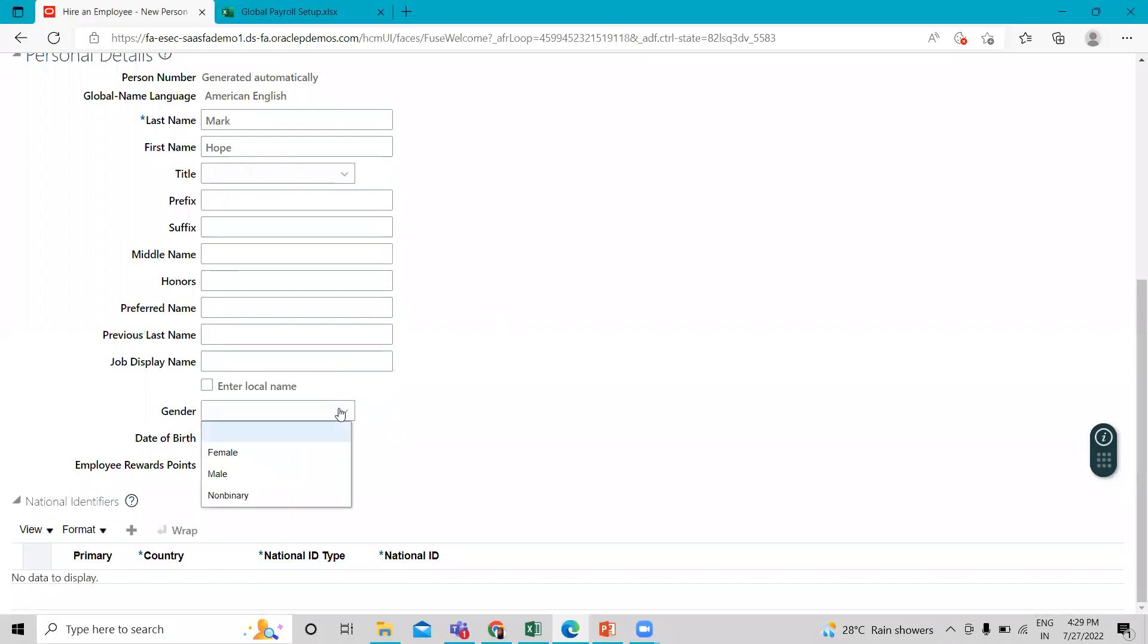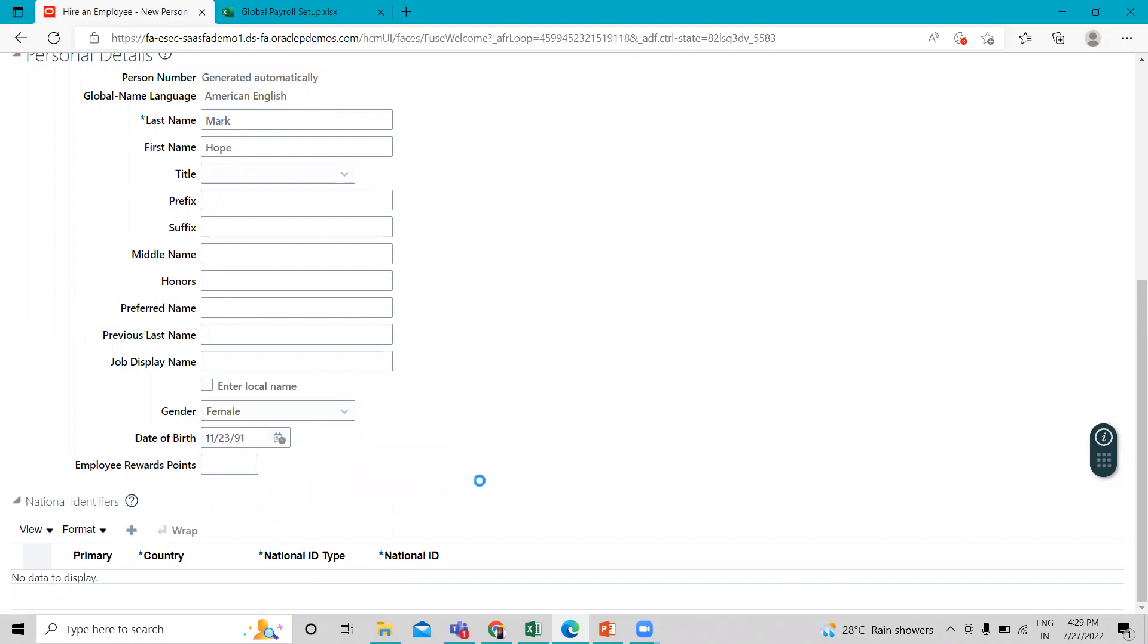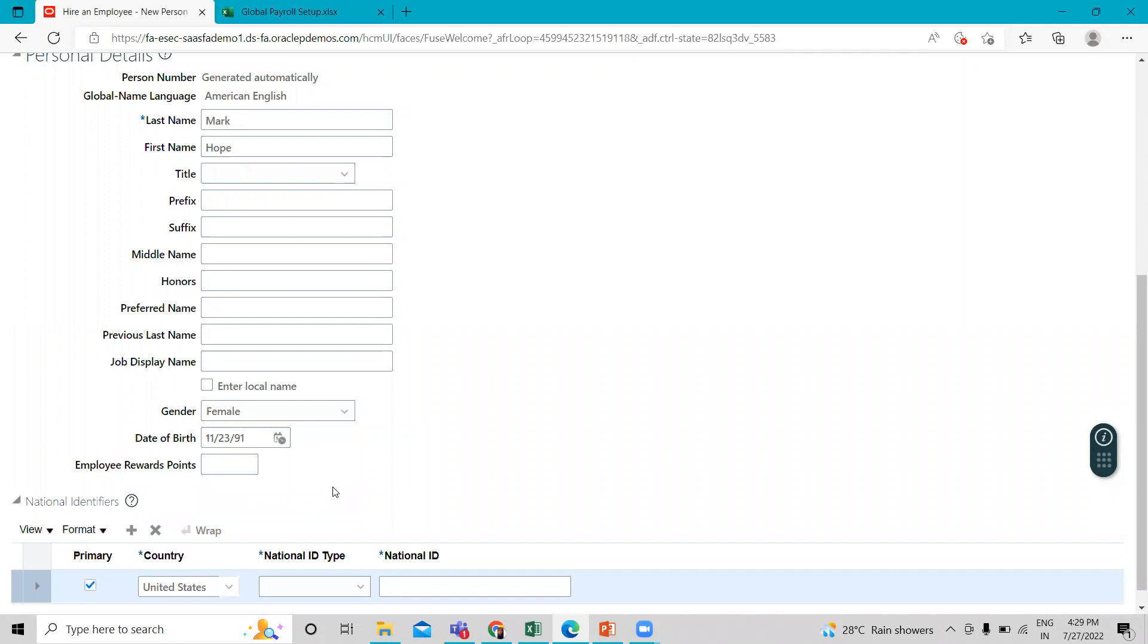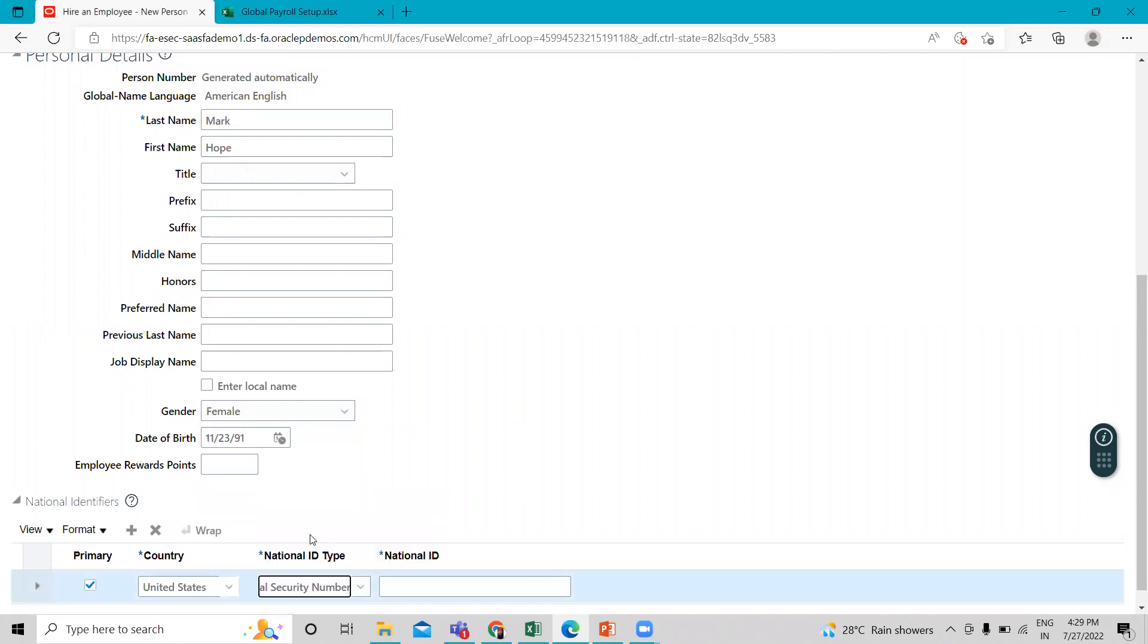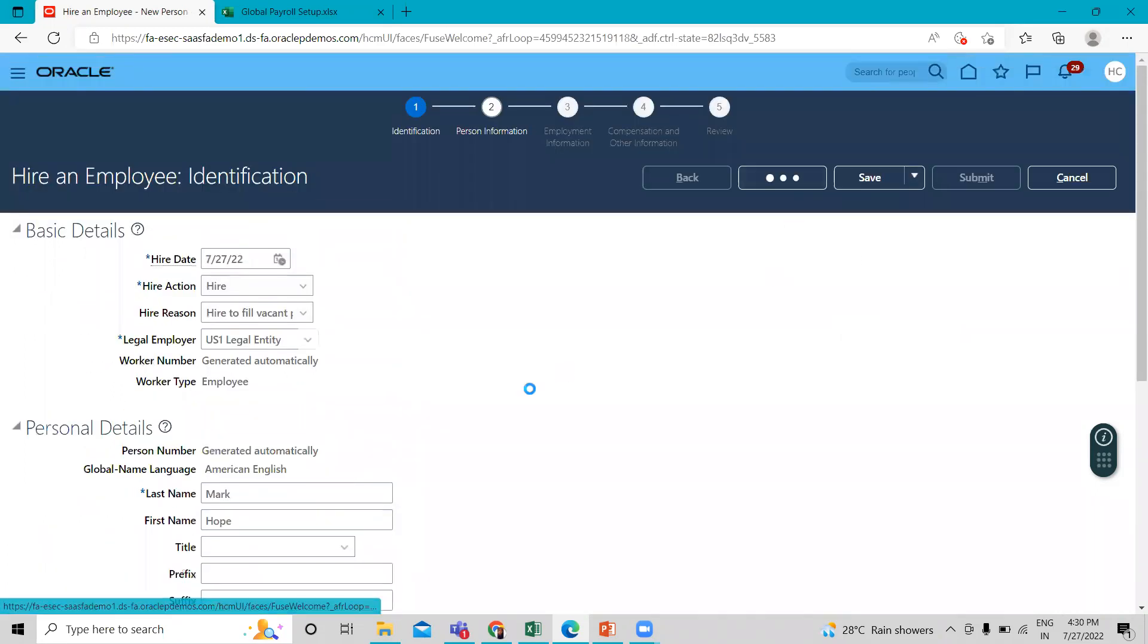Give the other detail, just like the gender and date of birth of the employee and then fill the national identification of this employee. Select the social security number, then fill the number. Click on the next option.